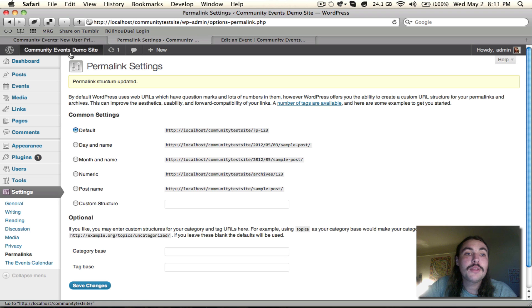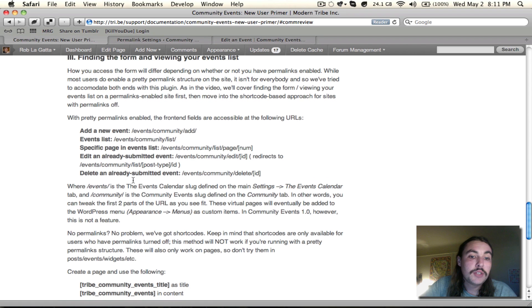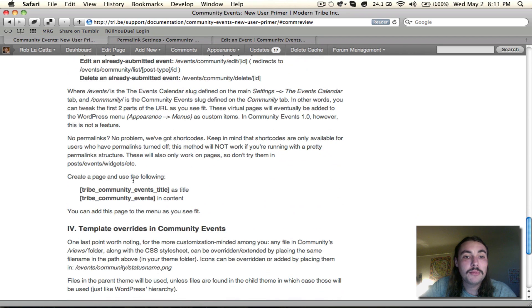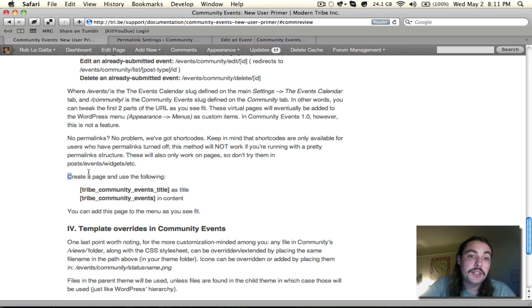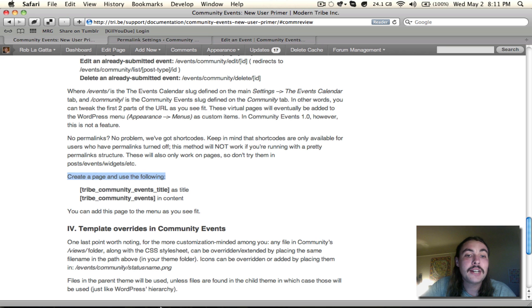Now go back over to the primer or the read me and scroll down to the permalinks off section. Here's what it tells you to do. Create a page and use the following tribe community events title as the title and just tribe community events as the short code for the content.